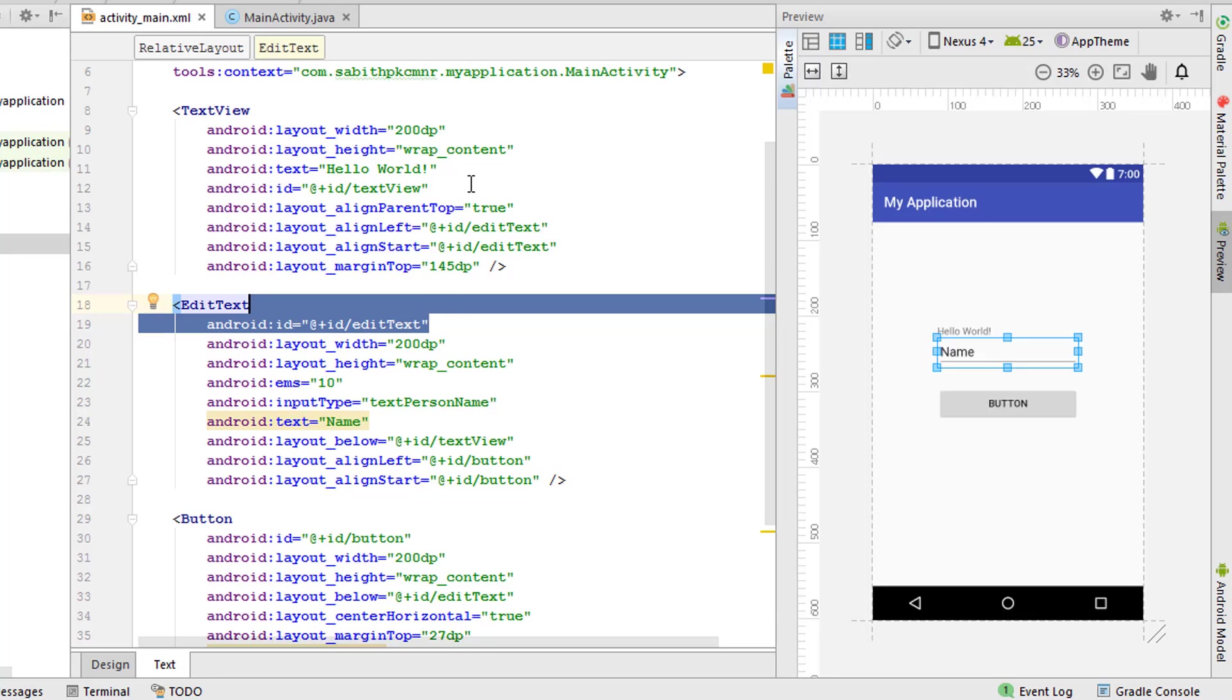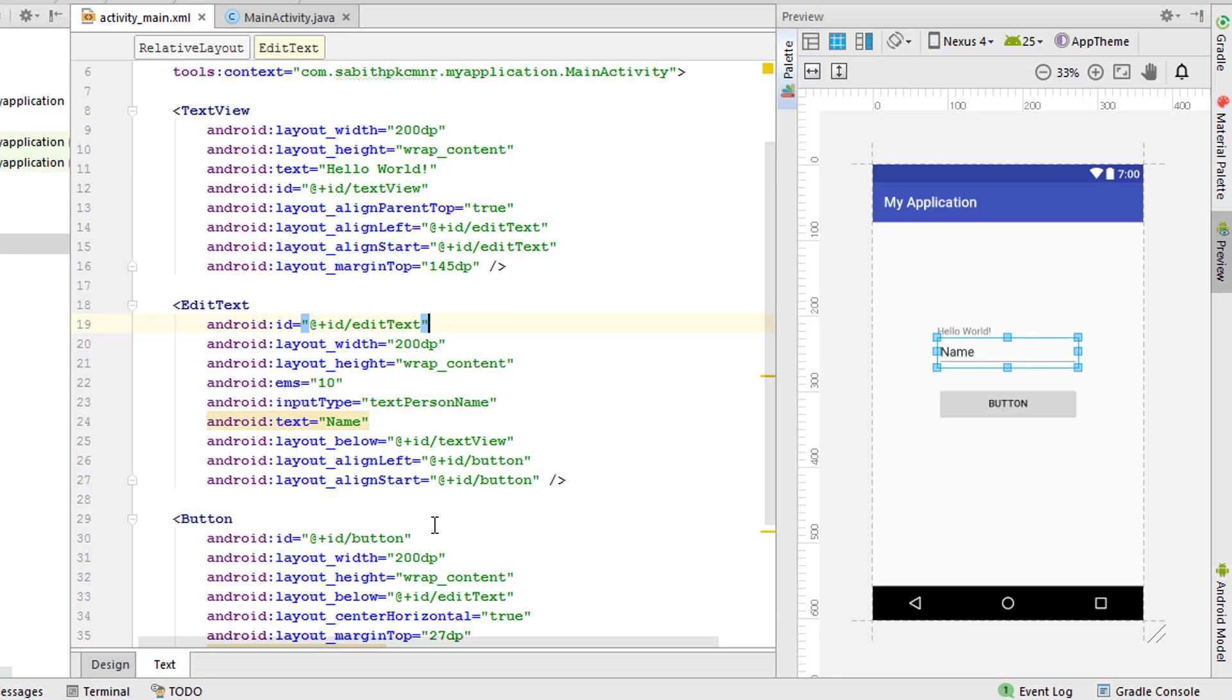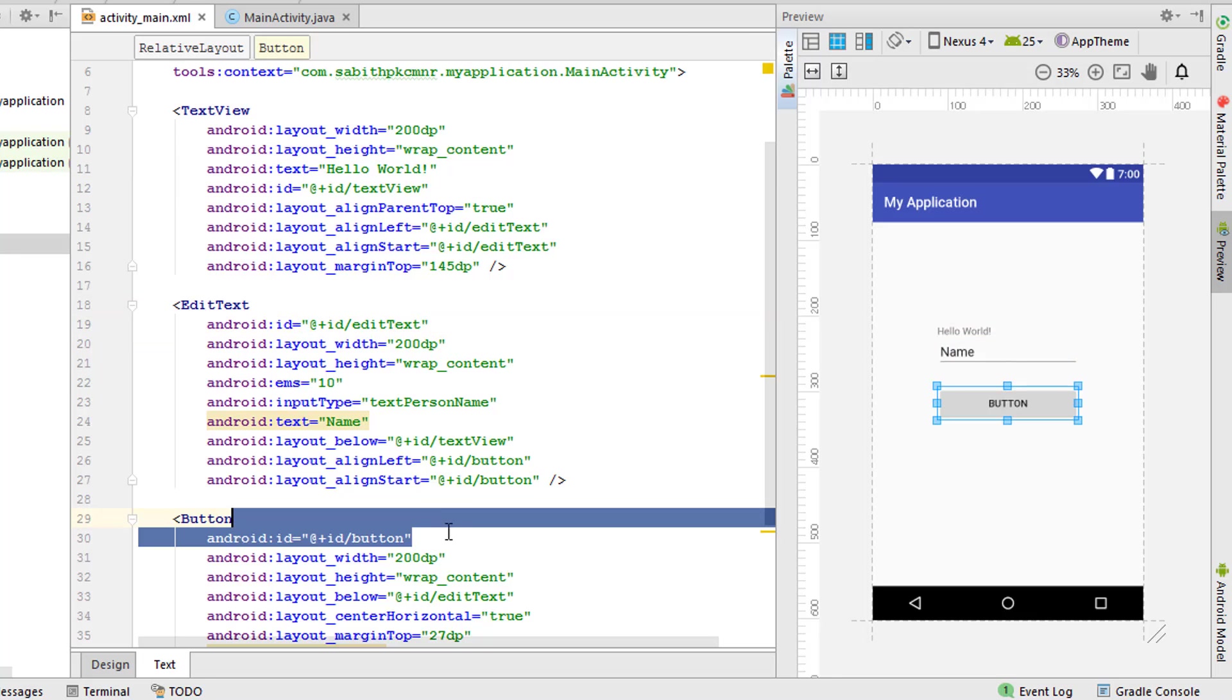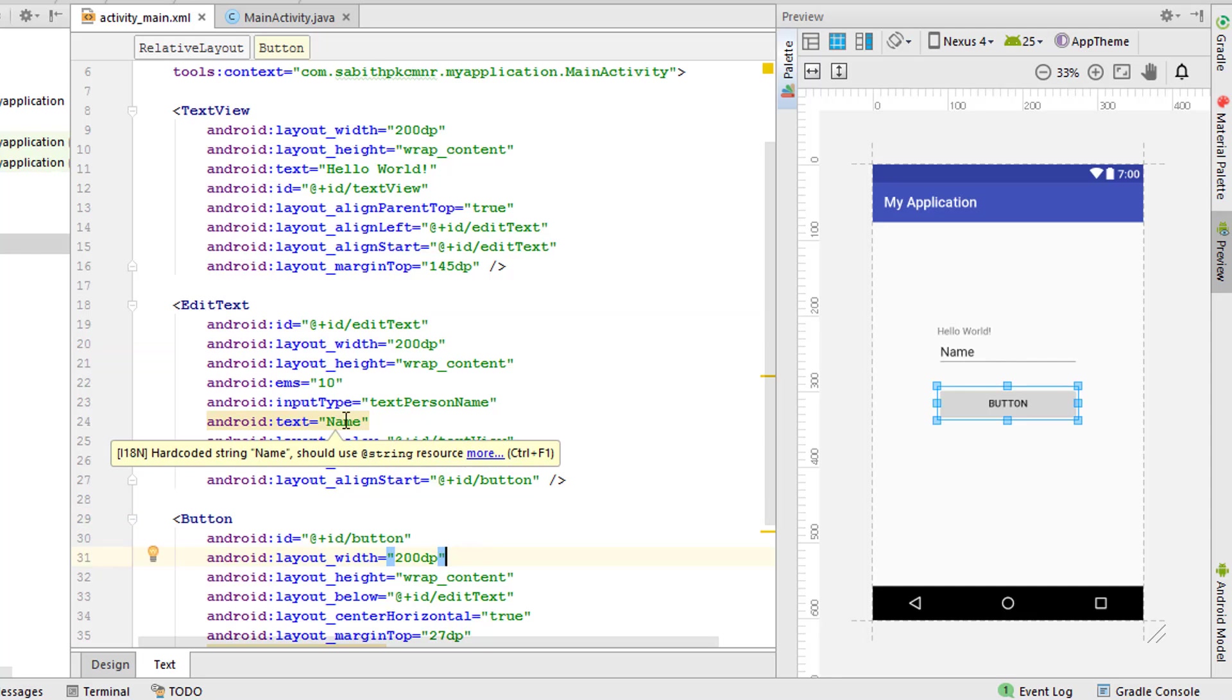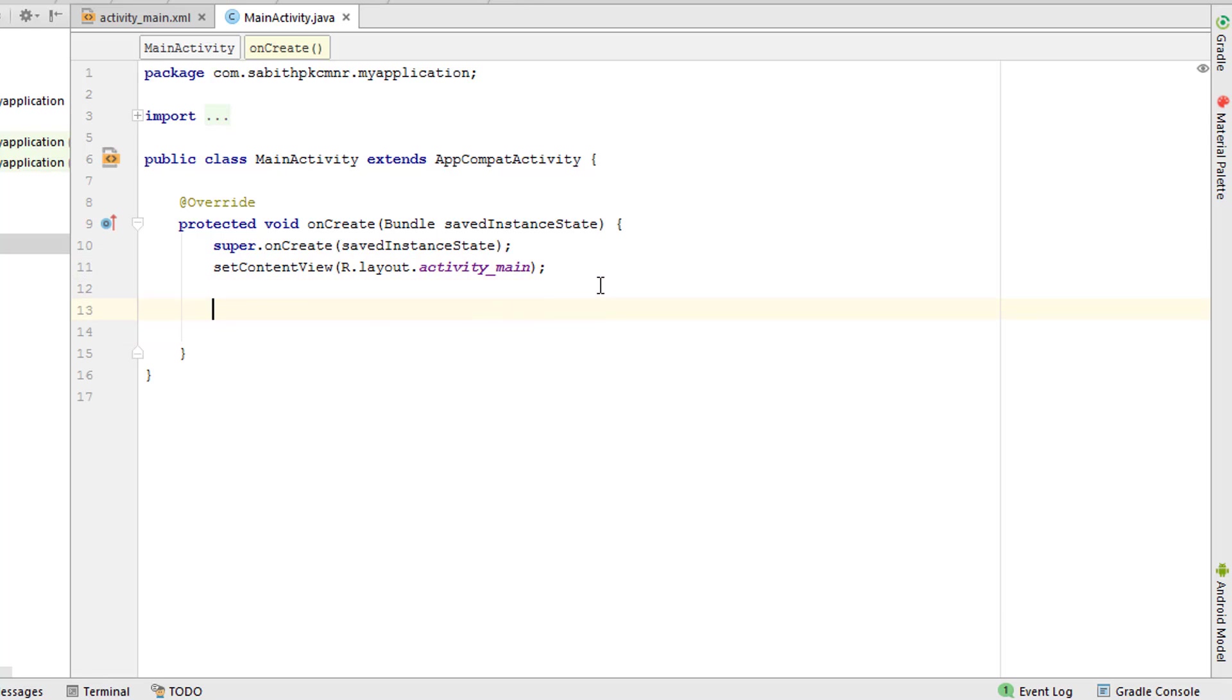What we have to do is simply mention some ID. We already have TextView, EditText, and Button as the ID for each widget. Now let's move on to the MainActivity. I'm just going to implement and cast the EditText and the three things here.